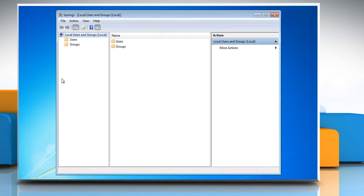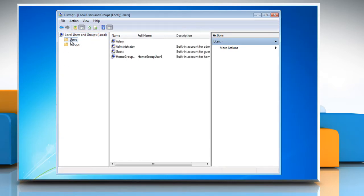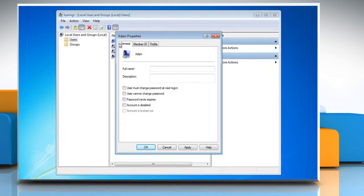Under local users and groups, click on users. Double click to select your user account.